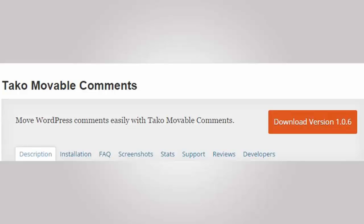Number nine is Movable Comments, and this allows you to move comments from one post to another. This comes in handy if you've updated a post and you want to keep the comments of the old post on the new one.